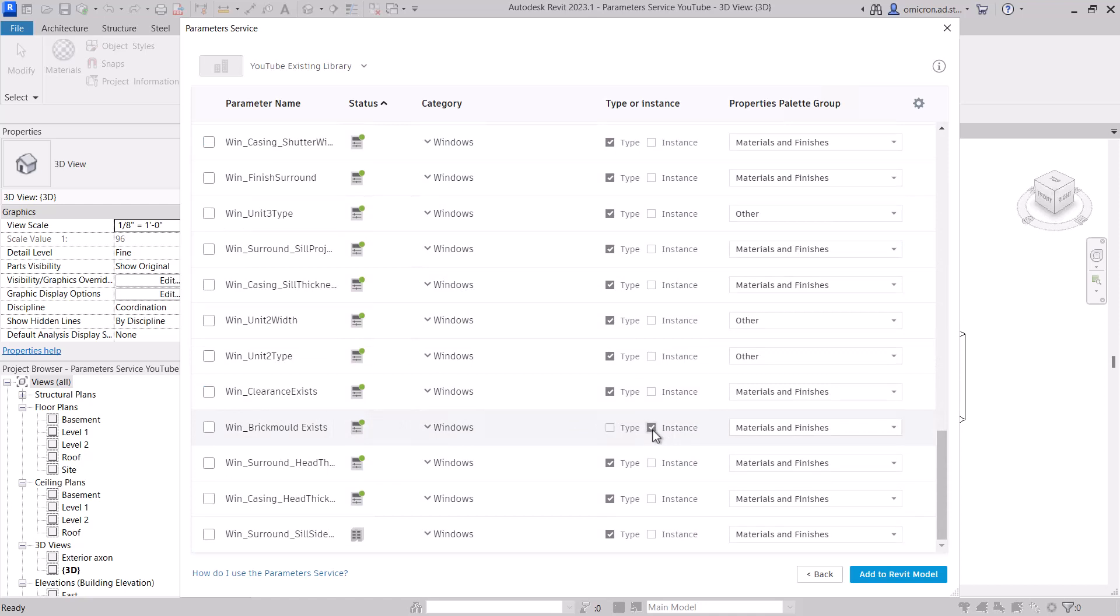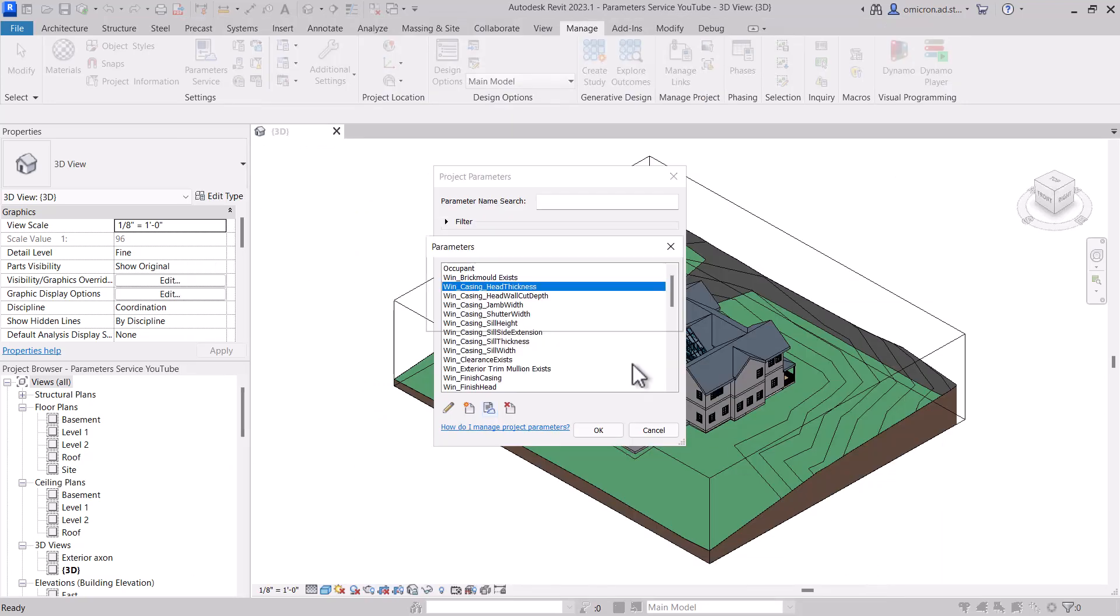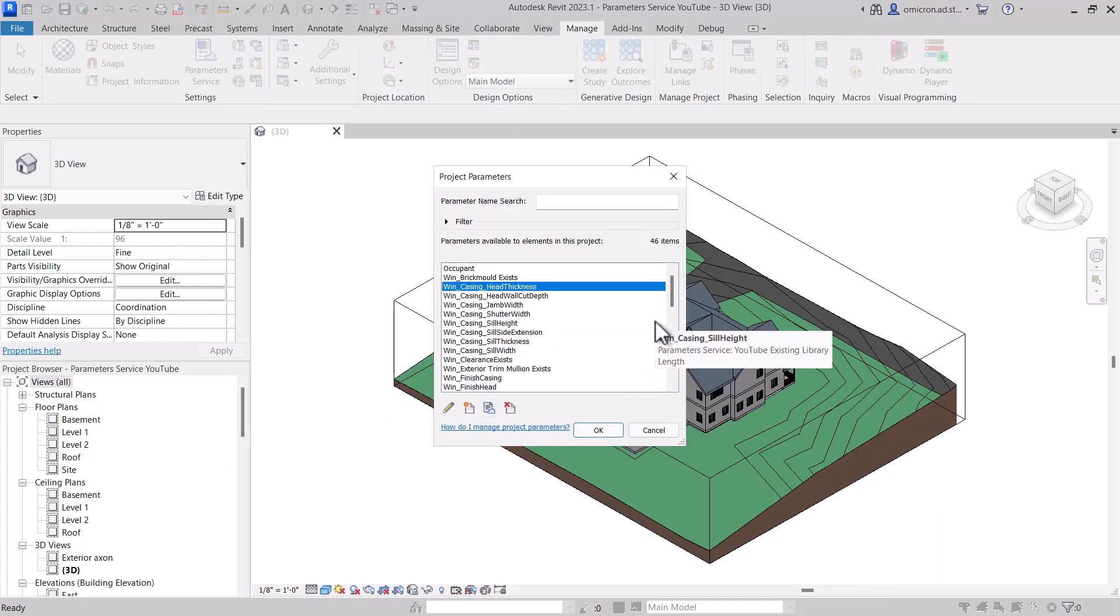Once I hit the button, the parameters are loaded into Revit. Loading these few dozen parameters only takes a few seconds. This clip has not been sped up.